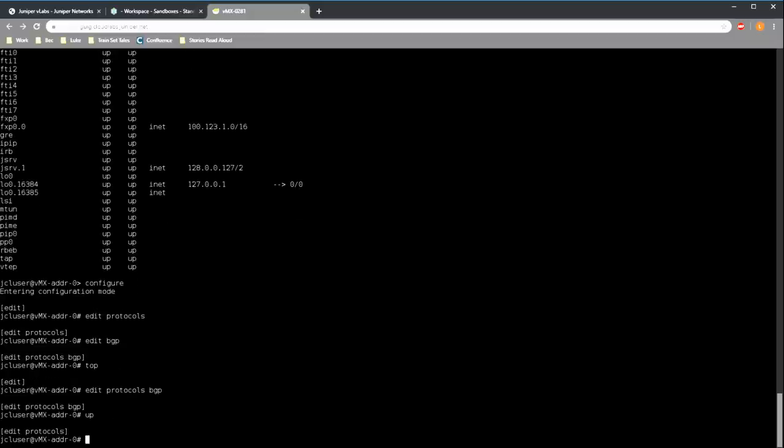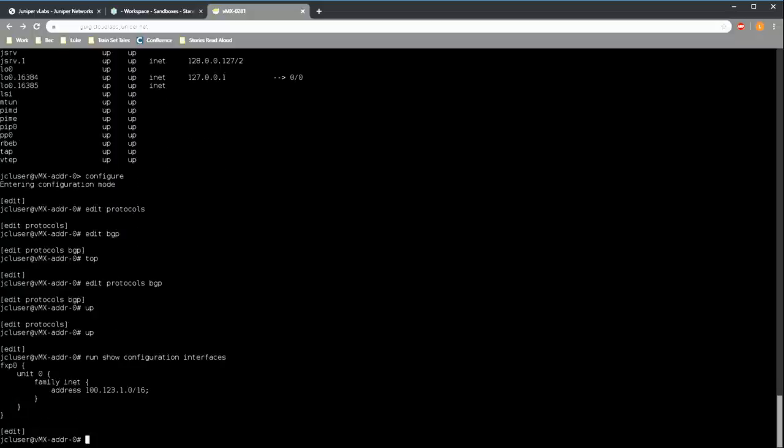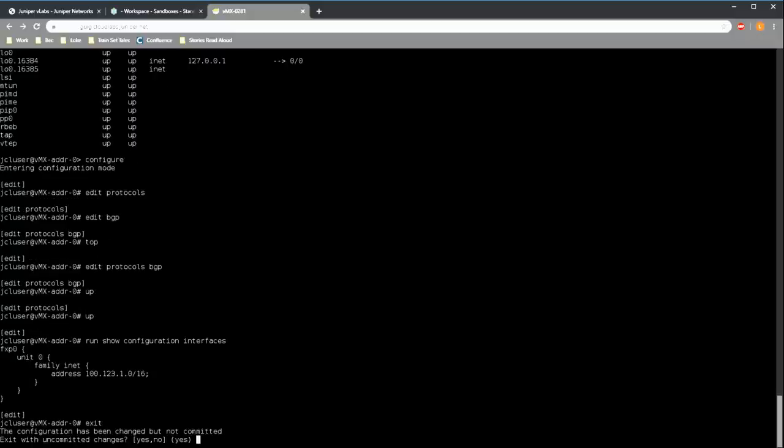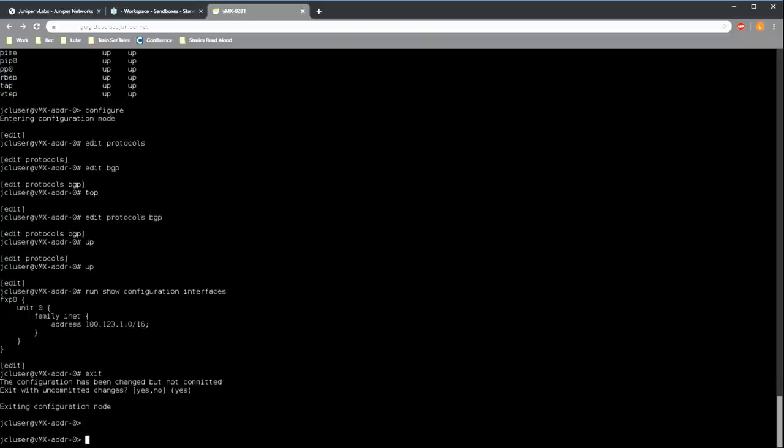And while we're in configuration mode, we can't just run regular commands like we would in operational mode. Instead we have to use the run command first and then use our regular command. If you're familiar with Cisco's do command, it's basically the same thing. And when you're finally ready to leave configuration mode, you can type exit. We're being warned that configuration hasn't been committed yet. Don't worry about this for now. I'll get to that very soon. And now that we've exited, we're back in operational mode and the banner is gone.